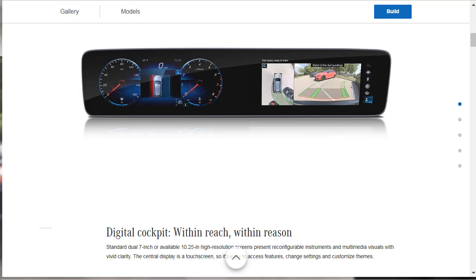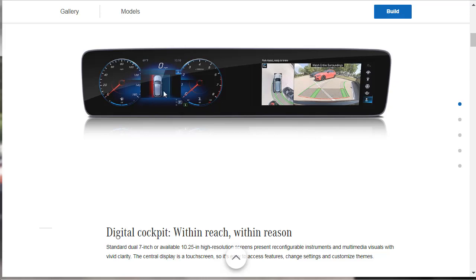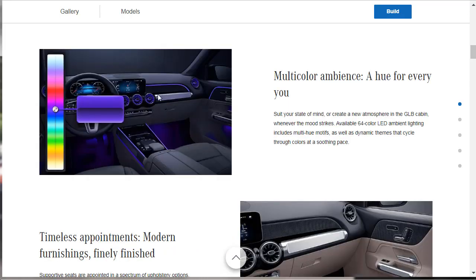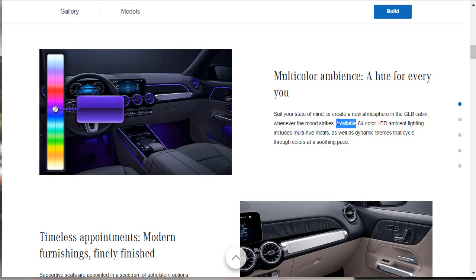In the intro, I did talk about these dual, standard dual seven-inch, well, I guess I talked about the available 10.25-inch, available high-resolution screens which they're showing here, but the standard view for these screens are dual seven-inch. The central display here over on the right, obviously, is your infotainment. It shows your reverse camera, but it even shows it here in the dash, which is kind of cool. I like that. Here, I guess the 2020 GLB has ambient lighting like so many new vehicles have, and they say there's an available 64-color LED ambient lighting.